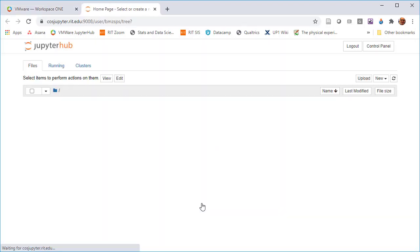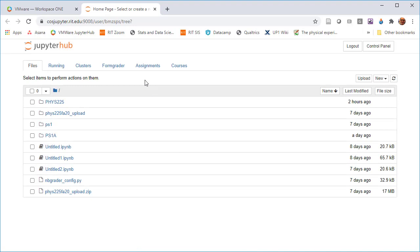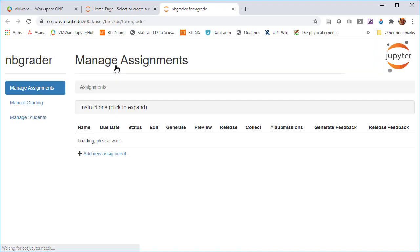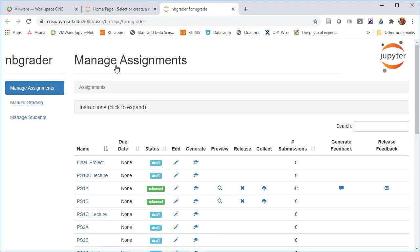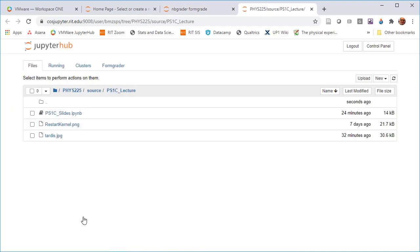For my class under formgrader, I have already created a set of lecture notes as an assignment. I just created an assignment and labeled it lecture so it's really clear it wasn't one of the labs for students to work with.